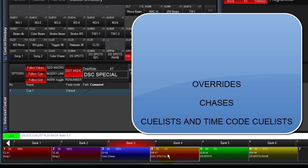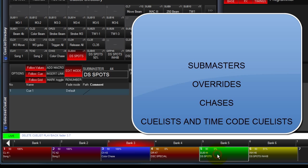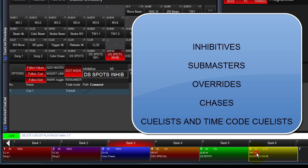An Override has priority over Chases or Cuelists. A Submaster has priority over Overrides, Chases, and Cuelists. And an Inhibitive is the highest playback priority. The programmer will override any playback type by default, although Submasters can be set to ignore the programmer.